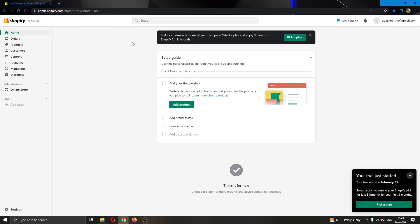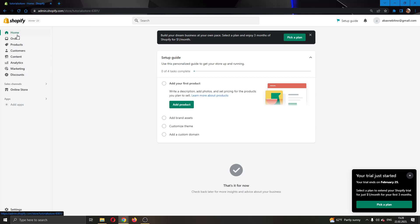The first thing you want to do is go ahead to the official Shopify.com website and log in to your account. After logging in and setting up your store, you will see on the left side of the screen that you have multiple settings you can use for editing your shop, such as orders, products, customers, and so on.